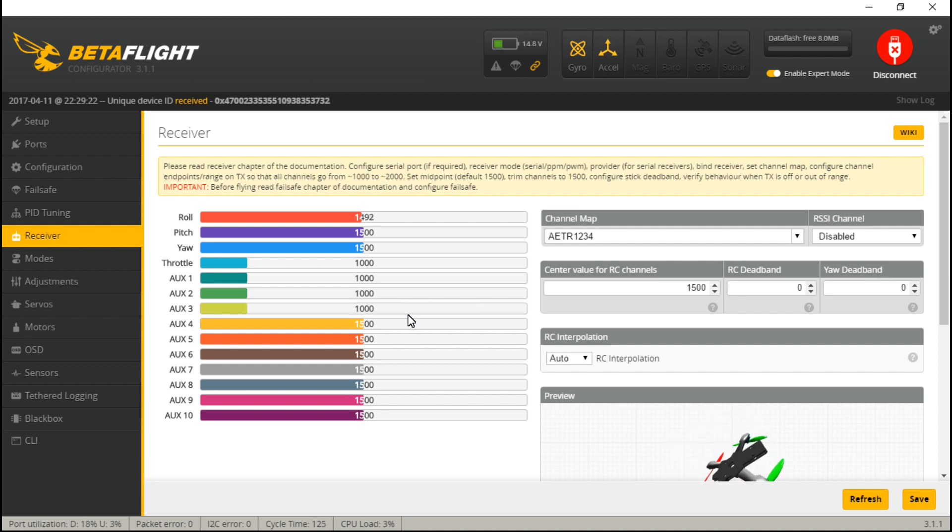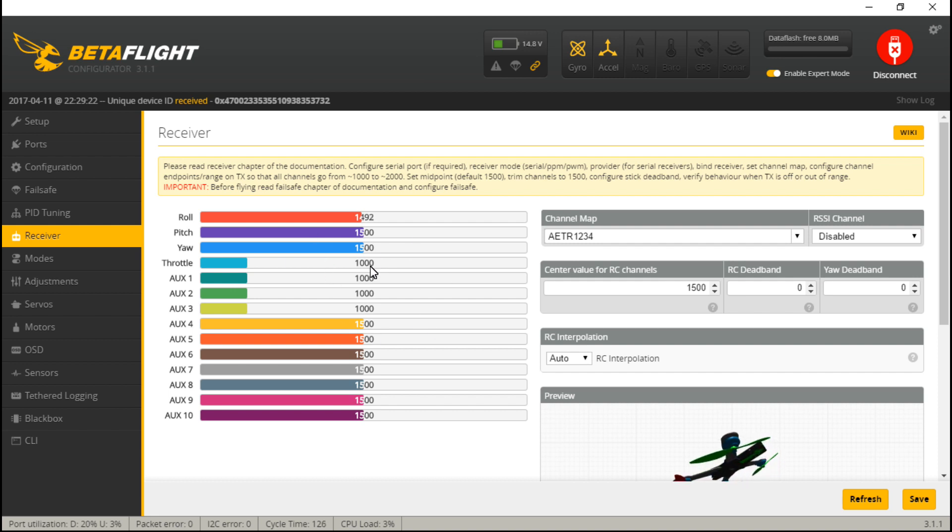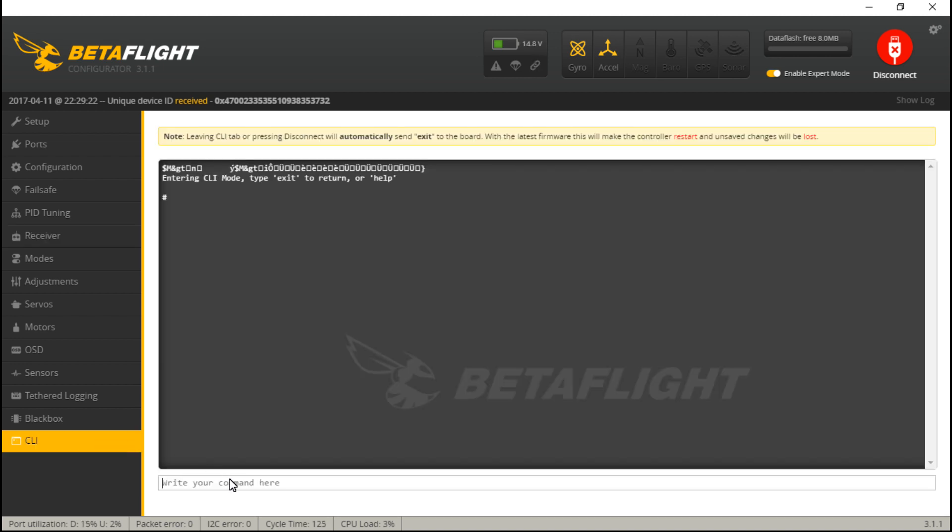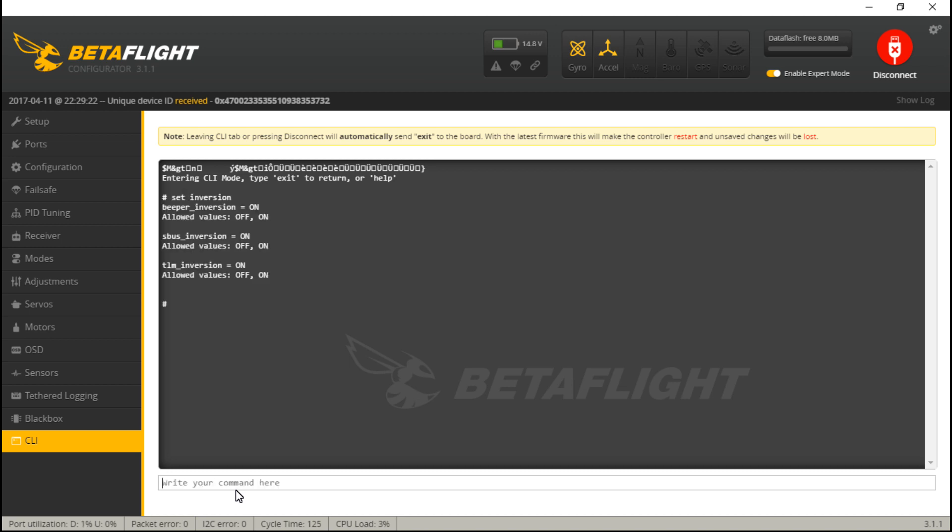If you selected I-Bus, all of this should be working. If this is not working for you, and you selected S-Bus, one thing you do want to check is going to the CLI, type set inversion. That's going to give you a few options here. Do set S-Bus underscore inversion space equals space, and make sure it's turned on, which mine is already turned on.